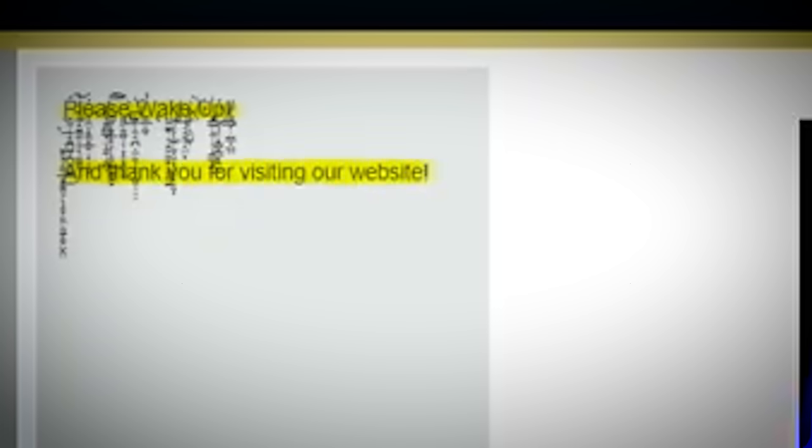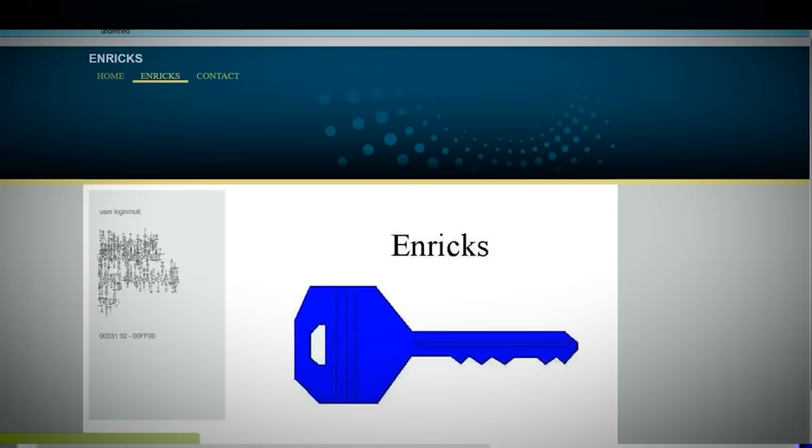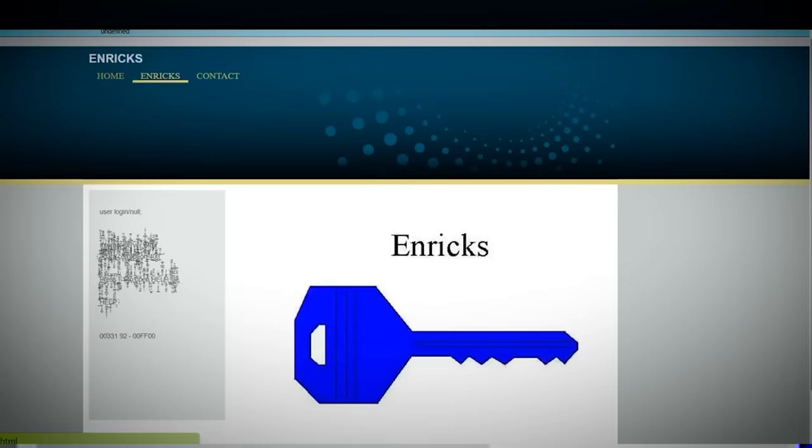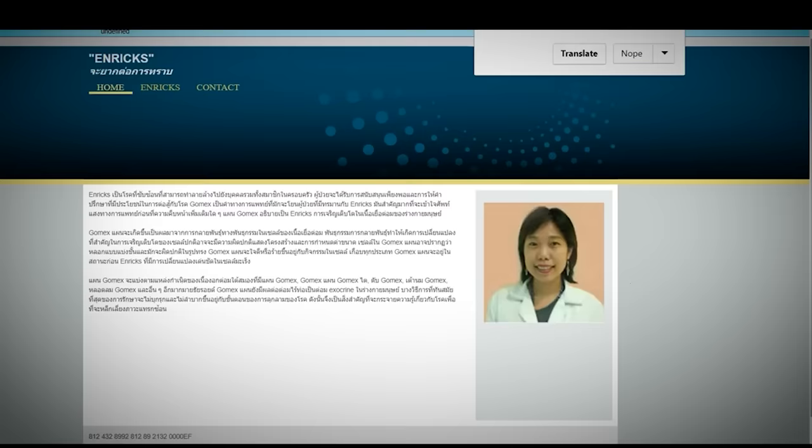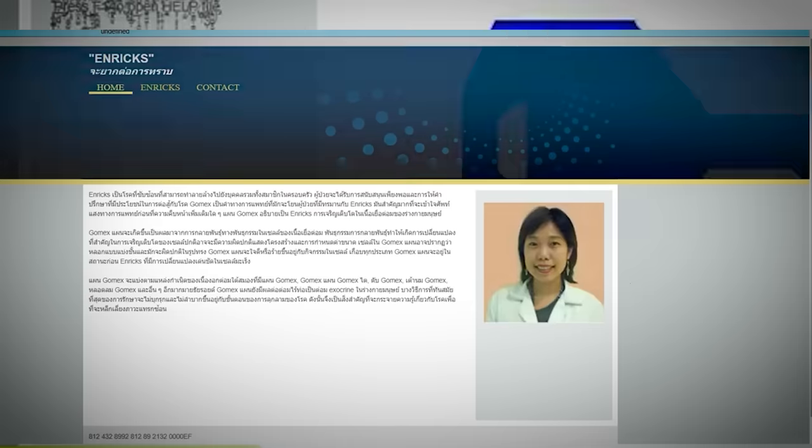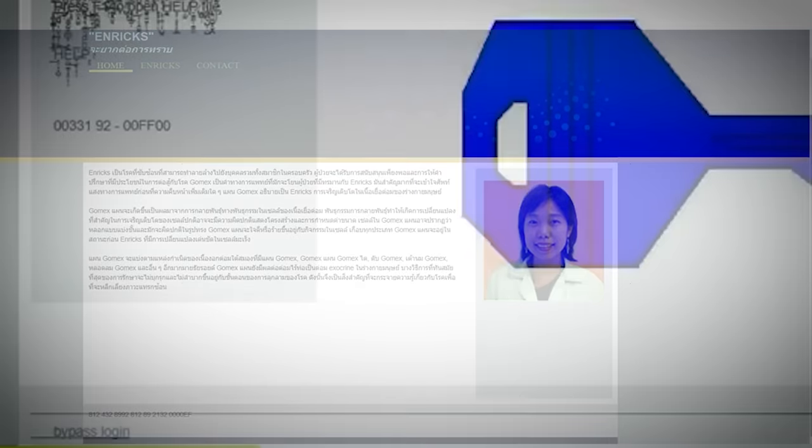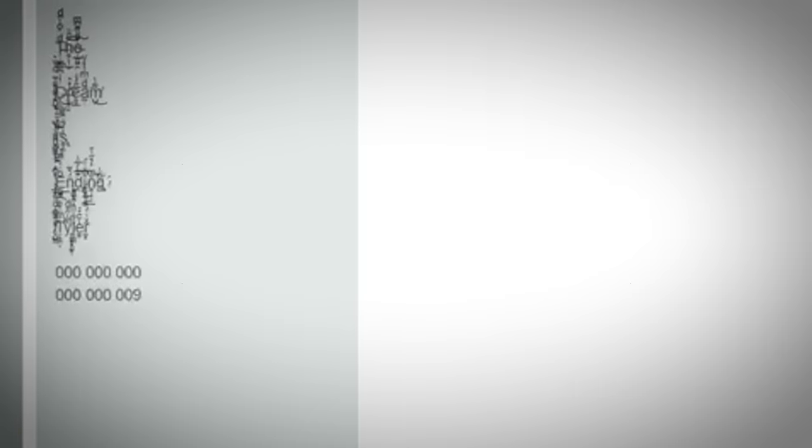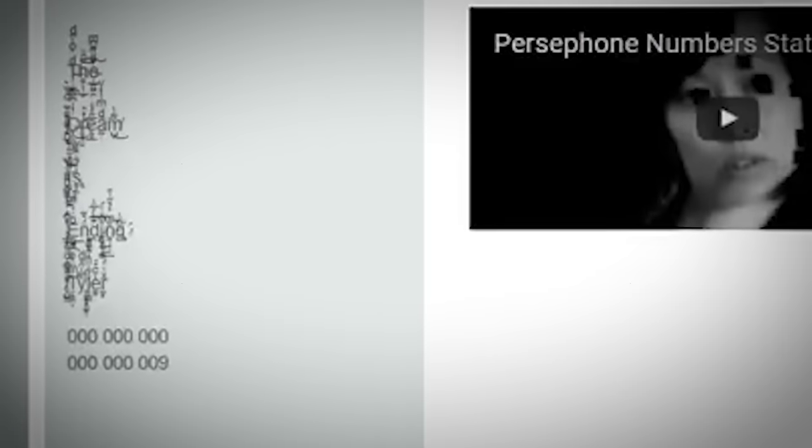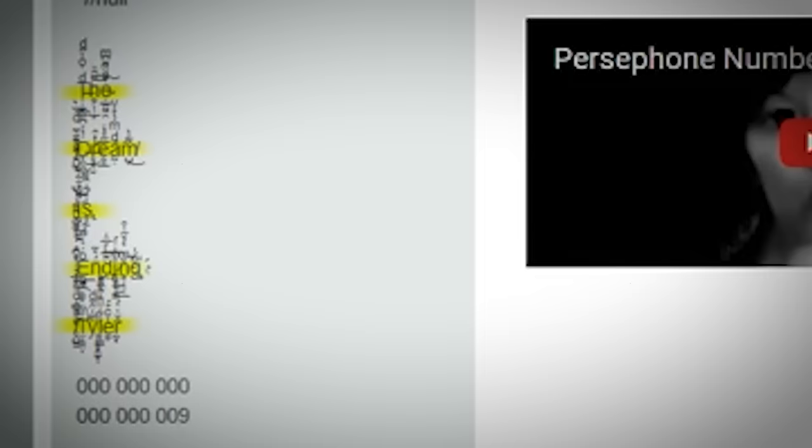On the site's navigation bar, there's a tab called Enrix that leads to an image of a blue key next to some corrupted text. Clicking on the key loops the user back to the homepage, but there's another link at the bottom of the page that reads 'Bypass Login.'